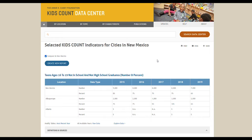That's how to create custom reports and compare locations on the Annie E. Casey Foundation's Kids Count Data Center. Be sure to check out our other videos in this series on how to use the site, which you can find on the help page. Also, let us know if you have any questions by clicking on the contact link in the site's footer.